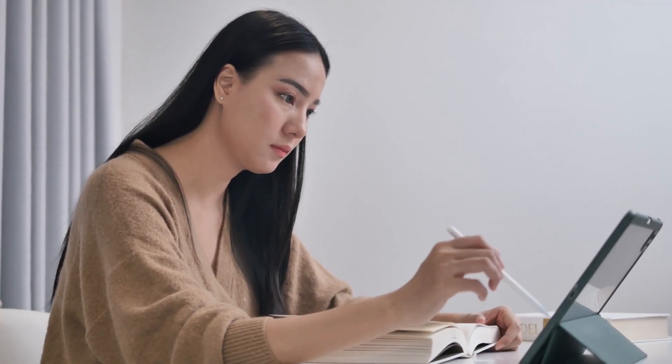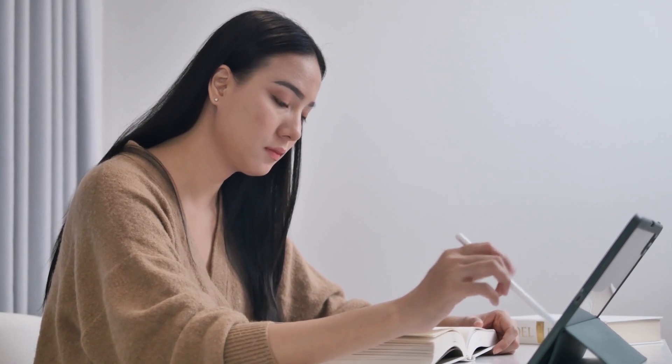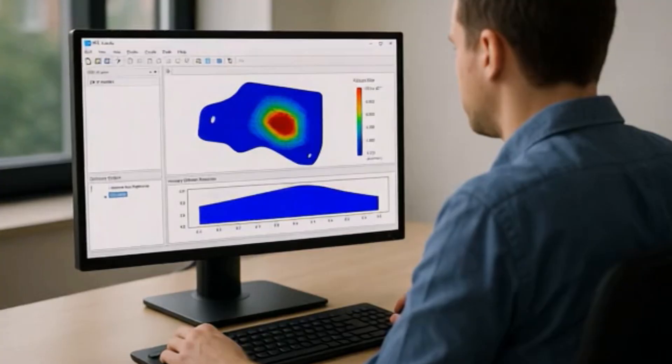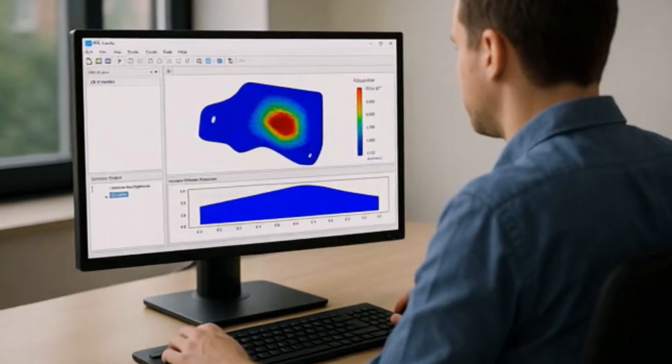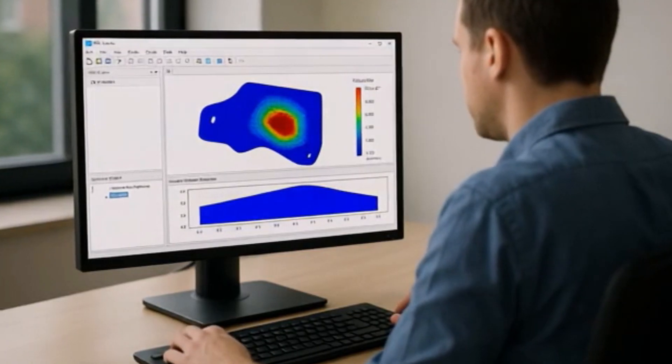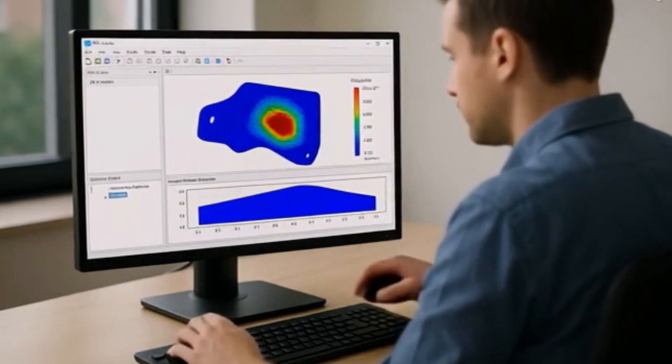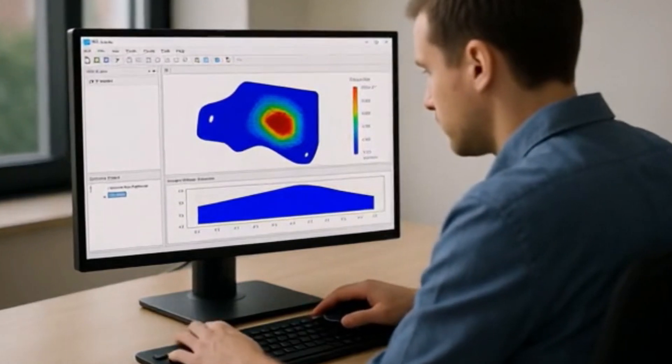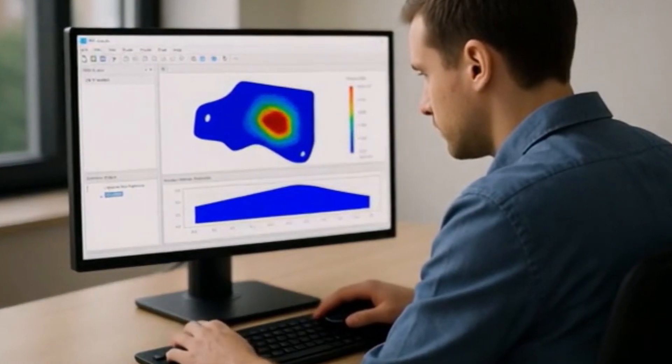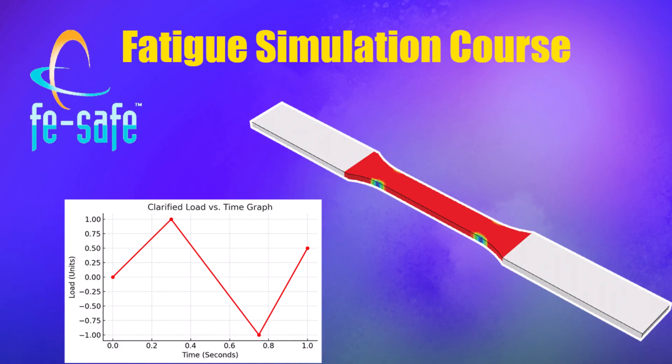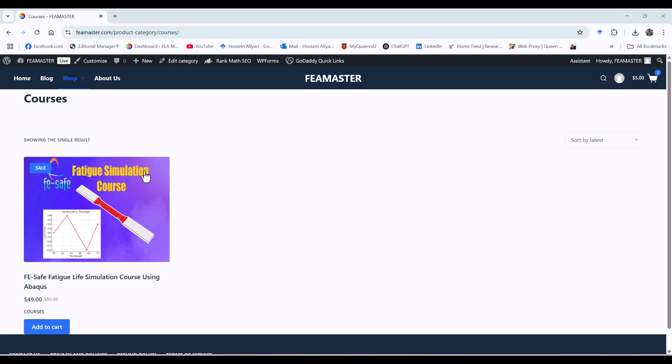By the end of this course, you'll not only know the concepts, but you'll be confident running your own fatigue simulations from start to finish. Let's jump in and start mastering fatigue life with FeSafe.